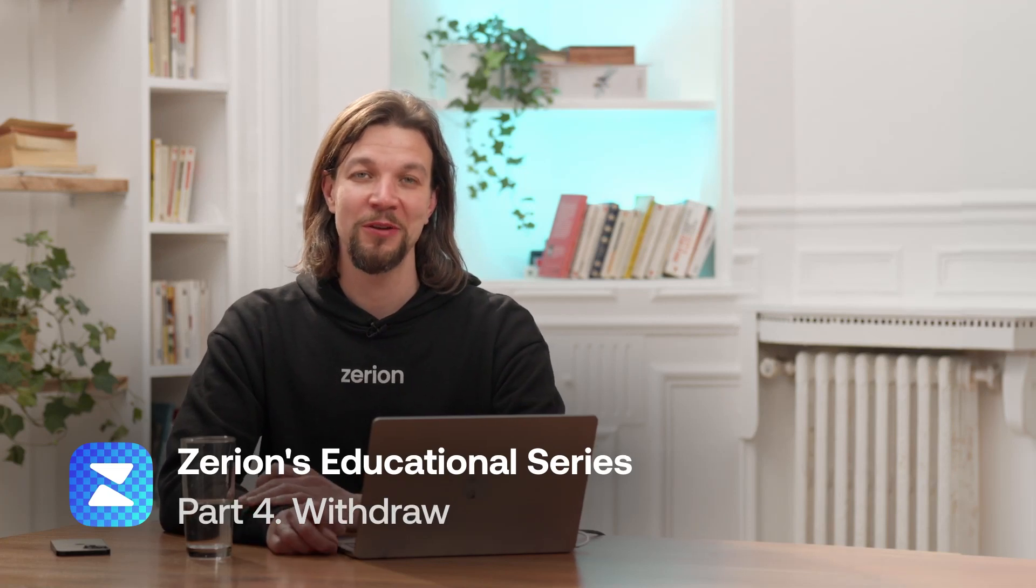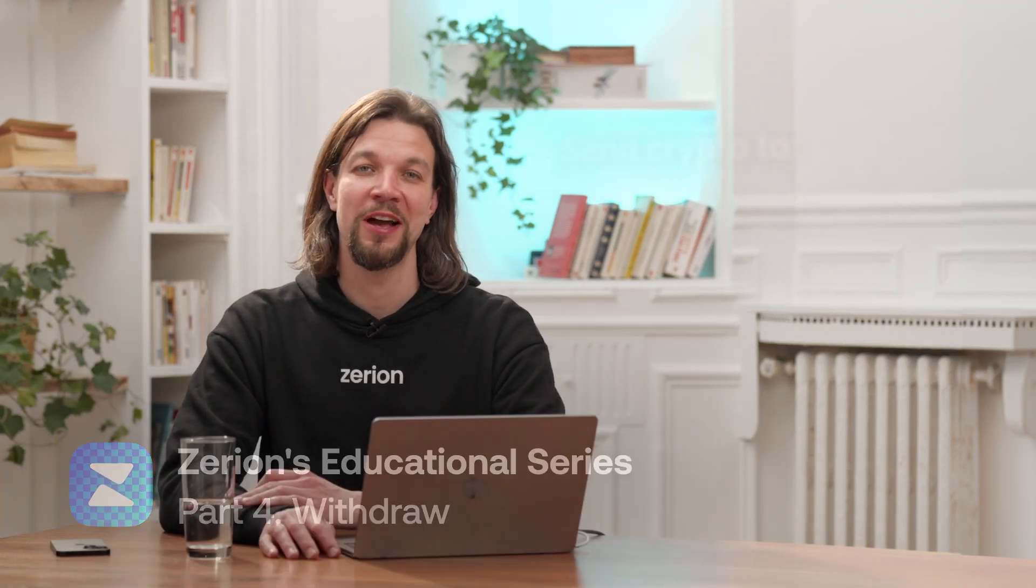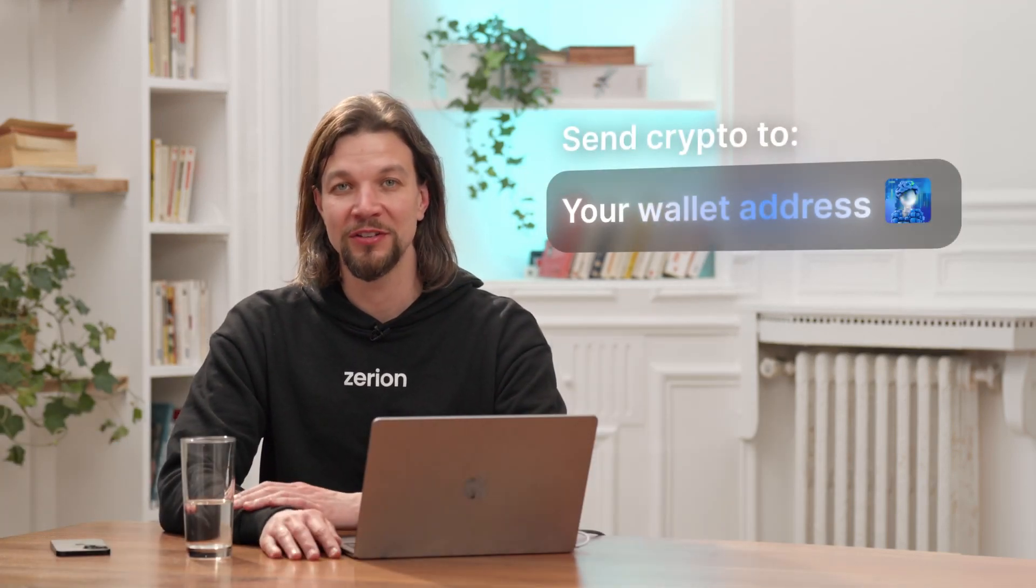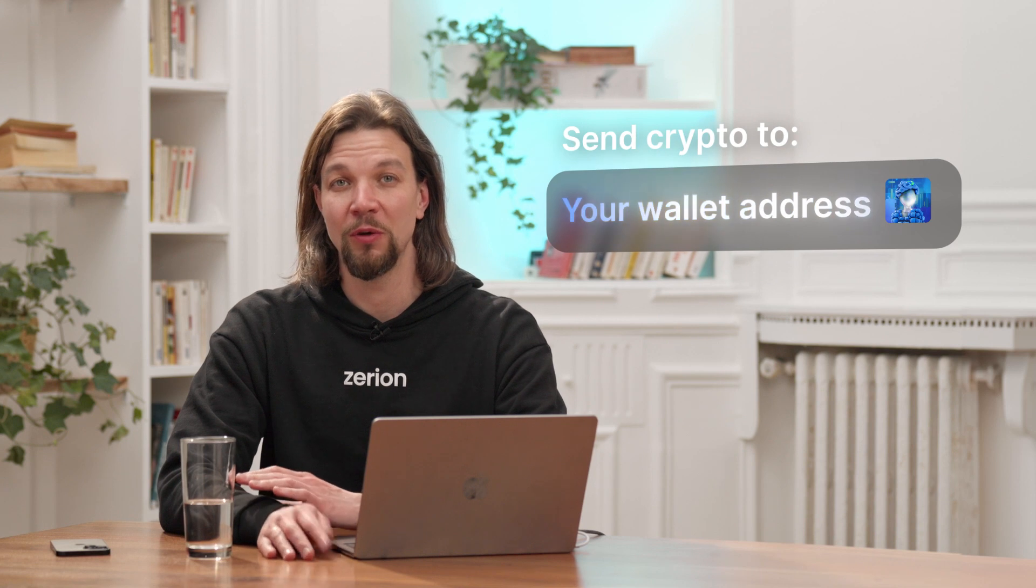Hi, this is Vova and today we'll look into how to transfer crypto from your exchange into your Xerion wallet.